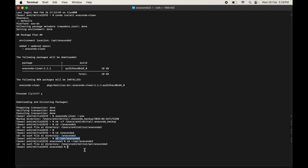Once you know your installation directory, we will remove it. First come out of the directory by typing cd and pressing enter to return to the home directory. Then type: sudo rm -rf /opt/anaconda3 and hit enter. Enter your Mac password when prompted. This may take some time as it is around 4 to 5 GB in size.